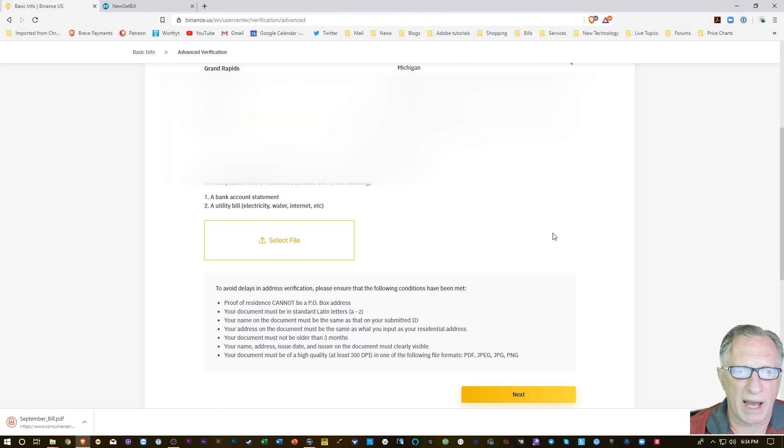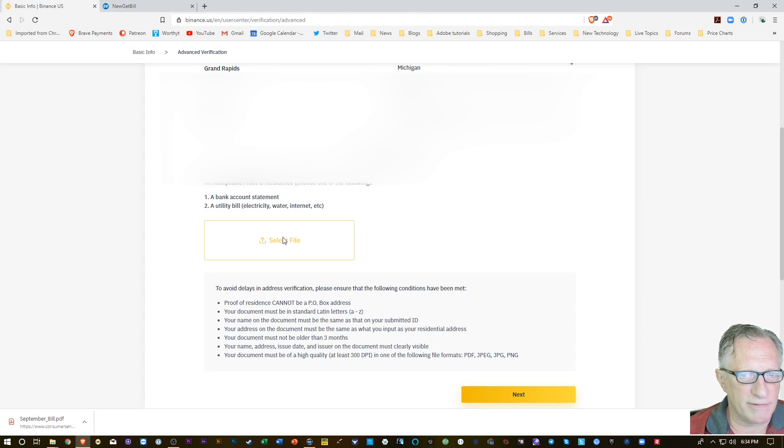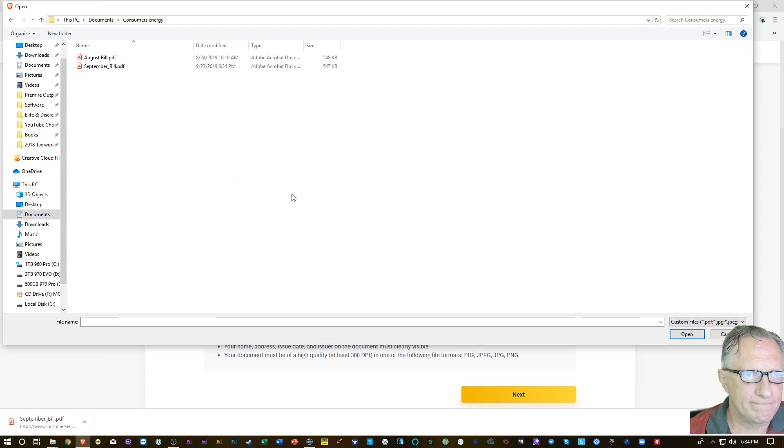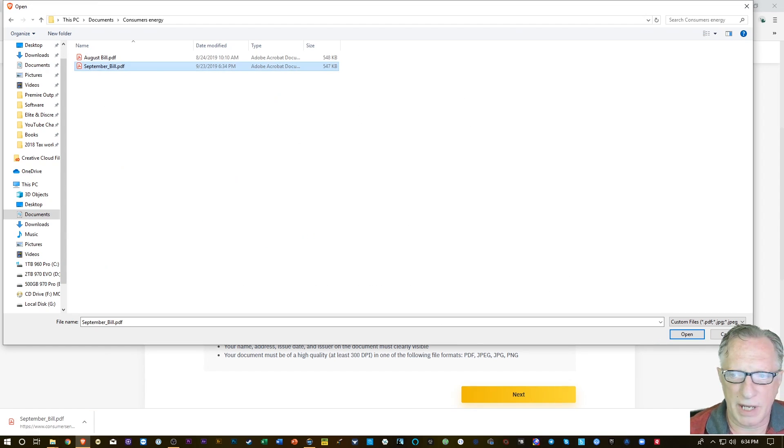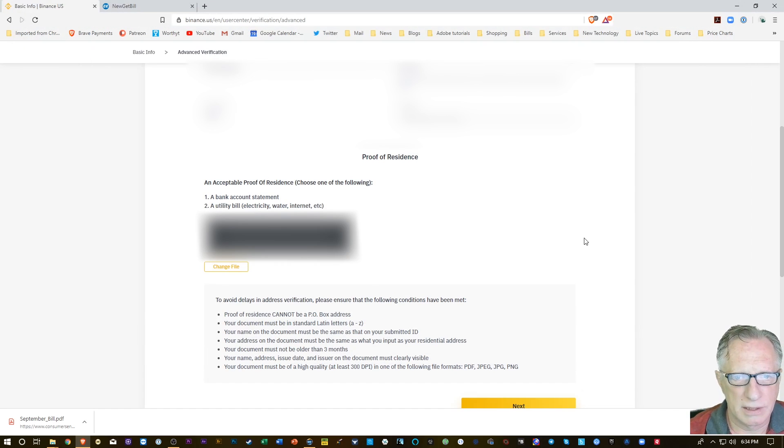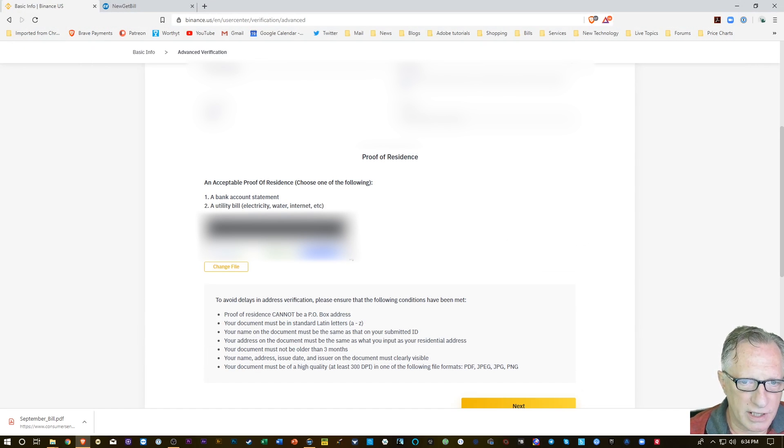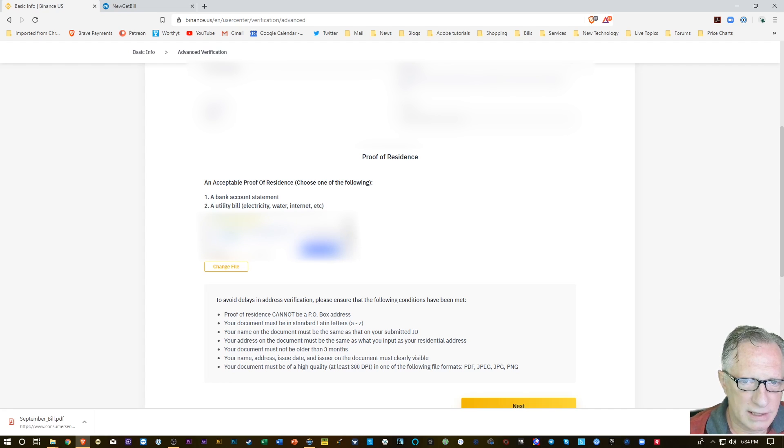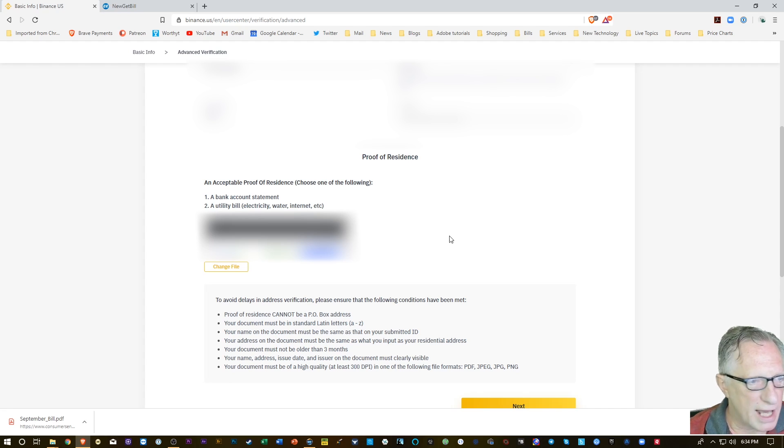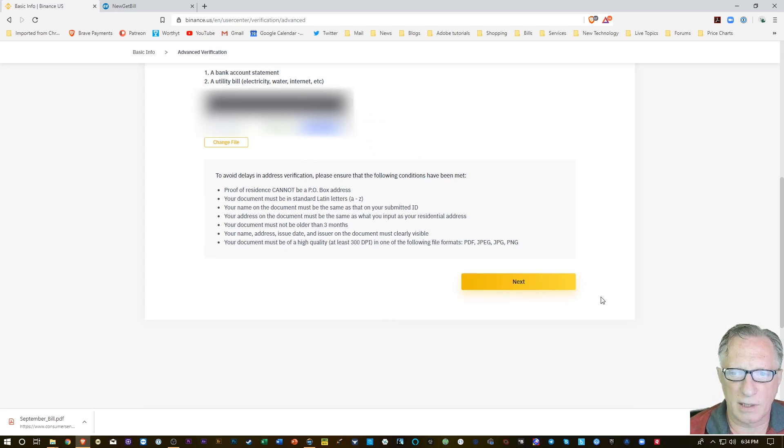Now I'm going to go back over to Binance. I'm going to do my select file. It'll be that September bill. I'll click Open. As you can see, it came in there alright. That's what I'm looking for. It's got my name on it and my current address. So I'm going to hit Next.